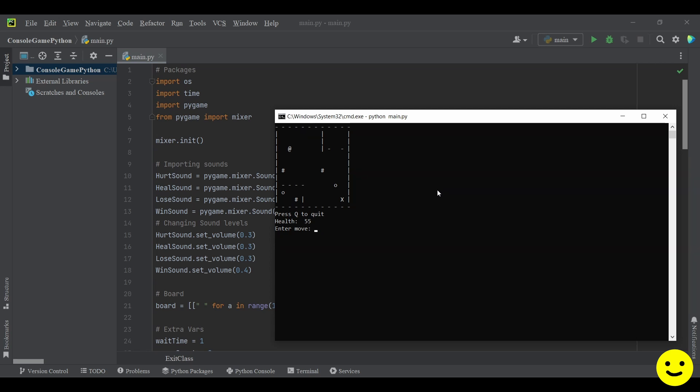So as you can see there's a sound effect that's being played and my health gets increased. I'm going to try to make it down there and as you can see now the enemies will react accordingly if I get close enough so I can even attack as well.